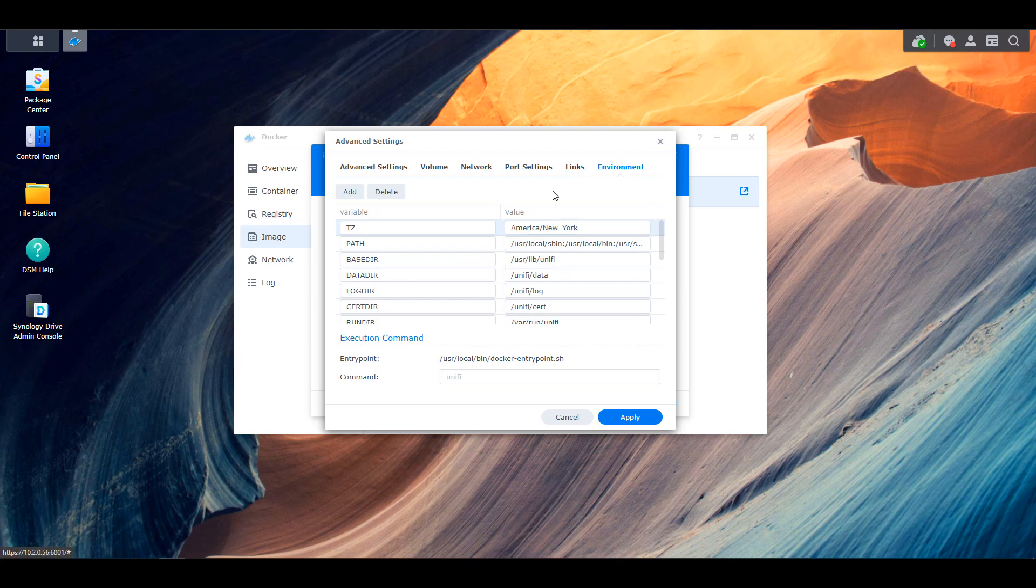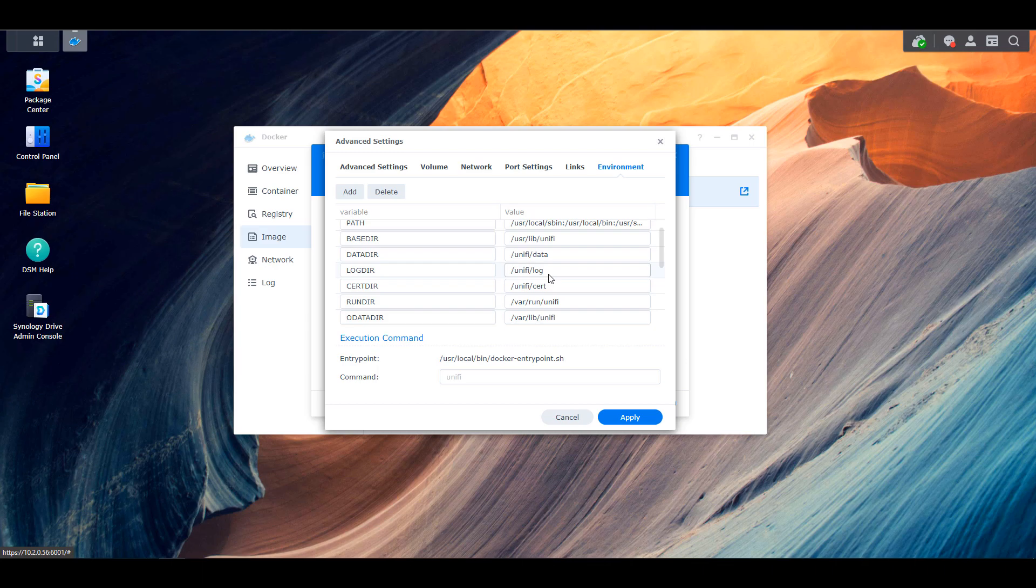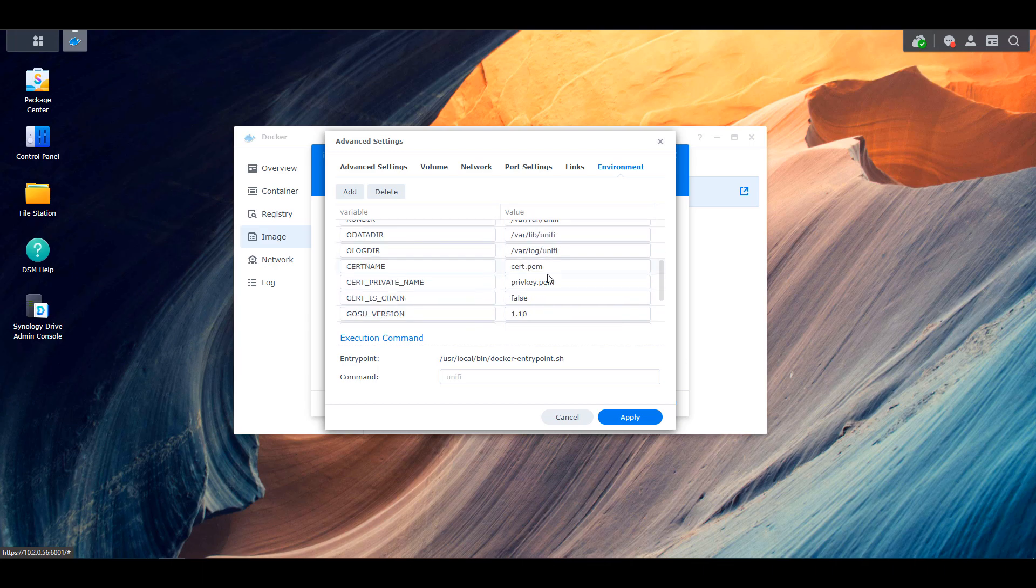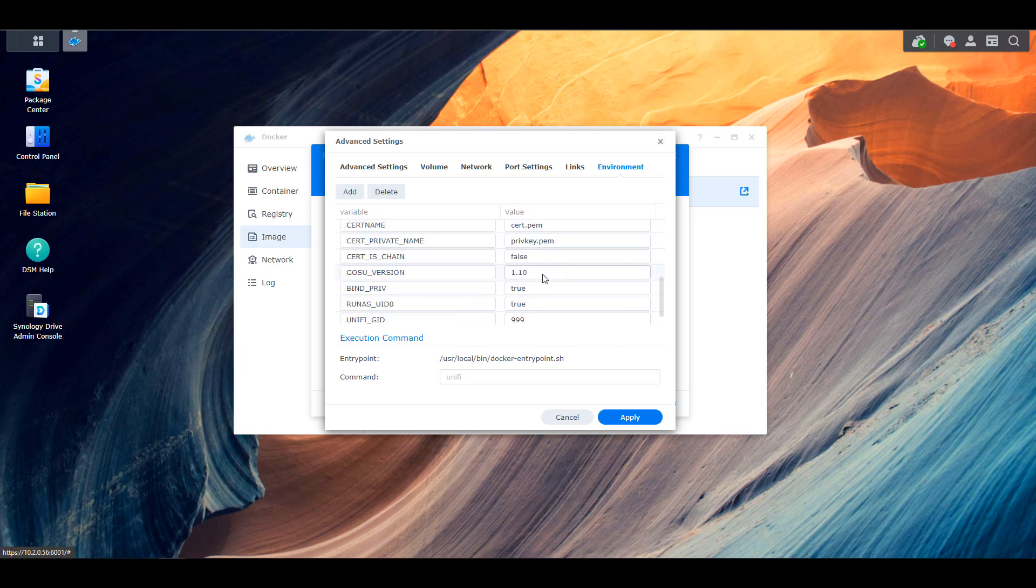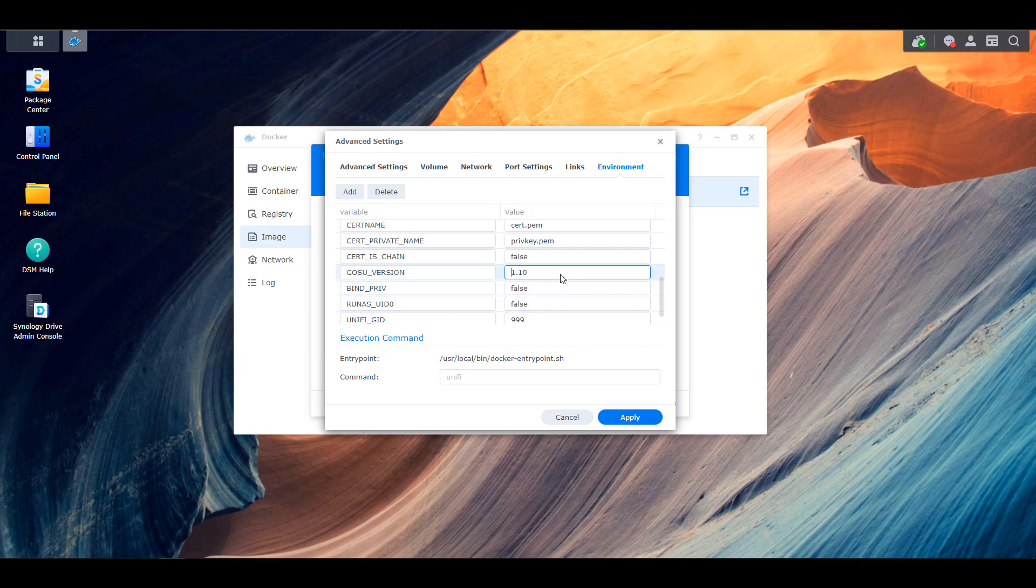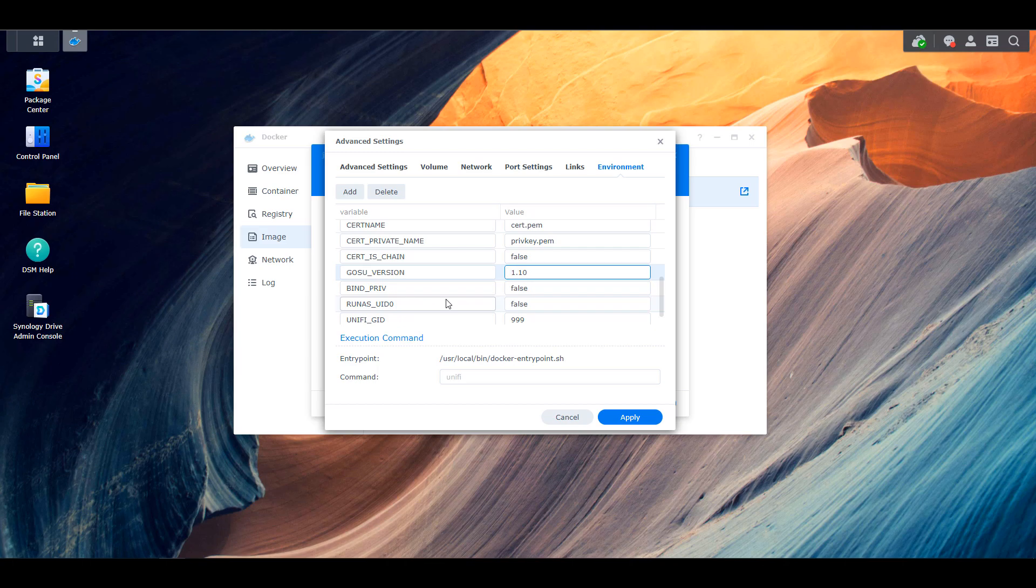Now you're going to have to scroll down, and there are two permissions that we're going to change from true to false. The first is bindPriv, and the second is runAs underscore UID zero. So bindPriv is just if you want to bind to lower port values. We're not doing anything like that, so we're setting that to false. And the second is if you want to run as root. And since we don't want to run as root, you can set that to false as well.